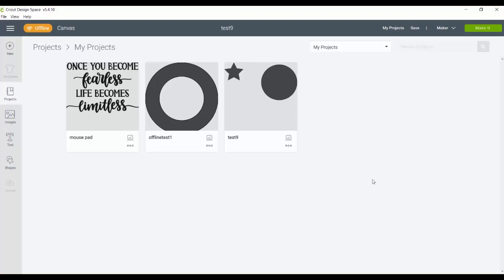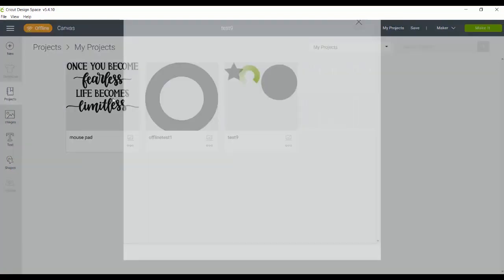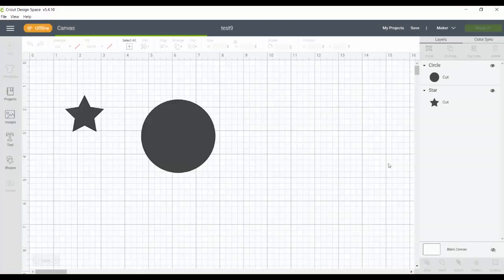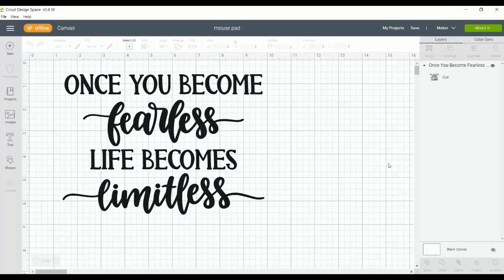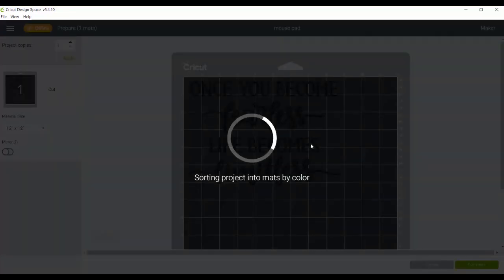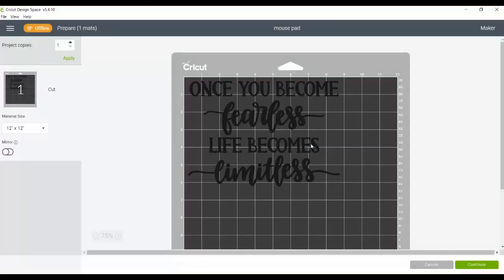So now I'm offline once again. And you can see those projects that I just saved for offline use. I can now pick those and customize those and cut those even though I don't have any internet connection.